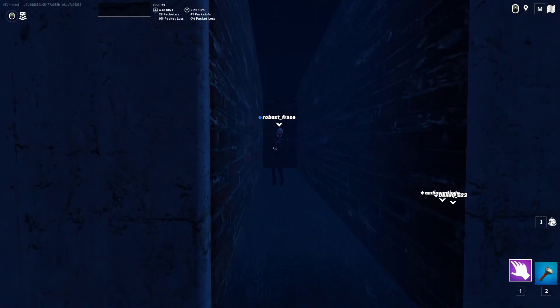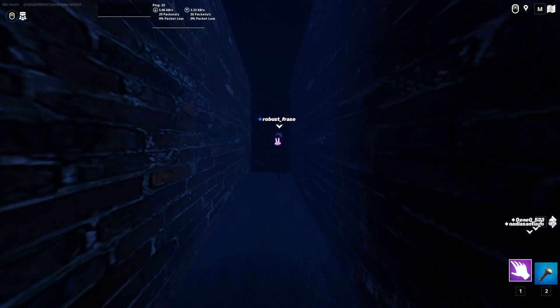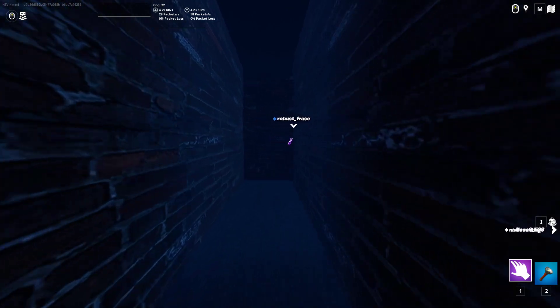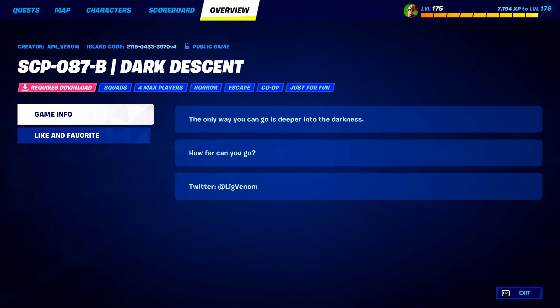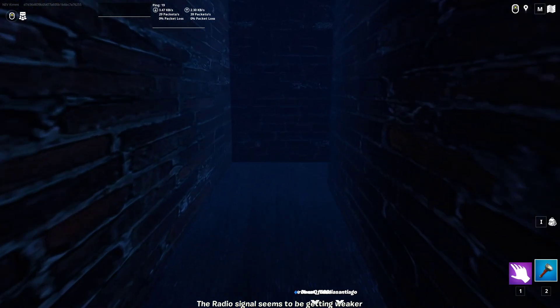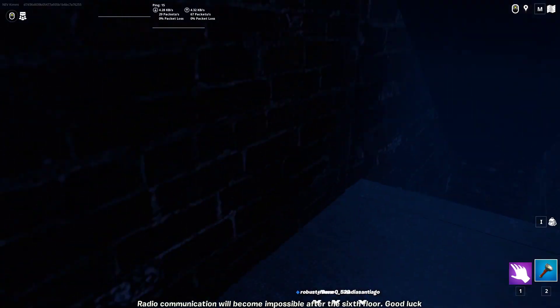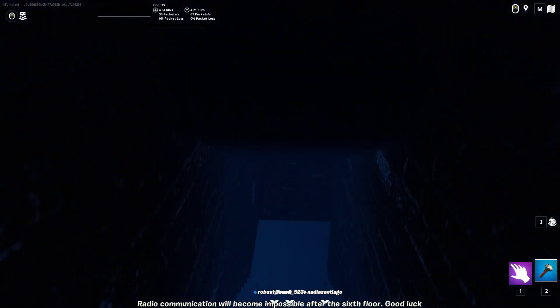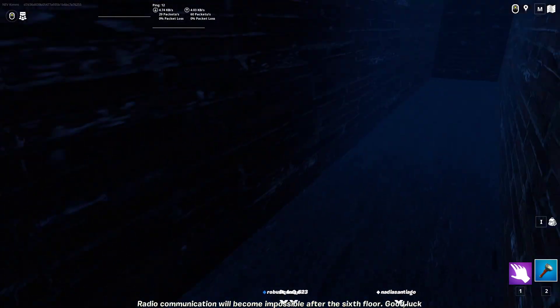Hello guys, welcome back to a brand new video here on my YouTube channel. In today's video we are playing a certain map. This map is called Dark Descent. The only way you can go is deeper into the tunnels. How far can you go? This is Creative 2.0 by the way.